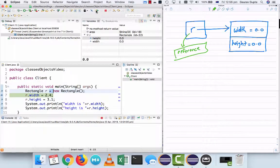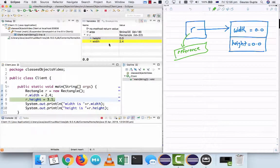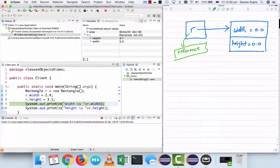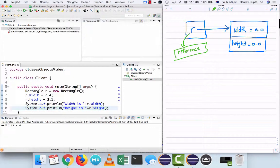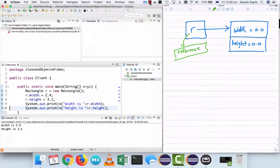Now when I resume it again, r.width becomes 2.4 and height becomes 3.1. And I can display these values. So that's what happens when you create an object.